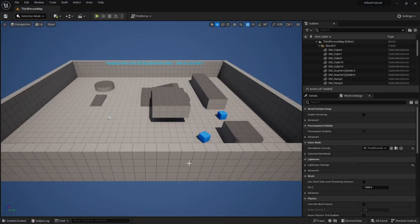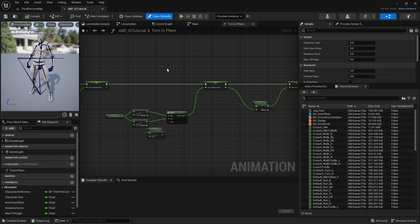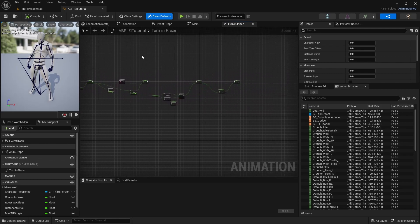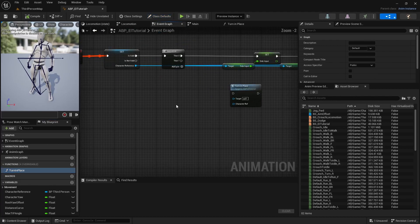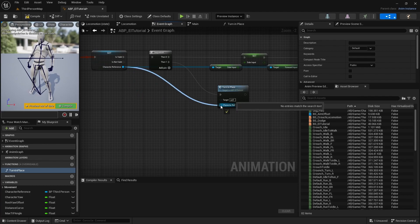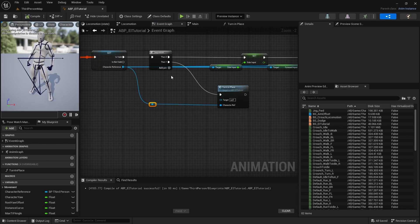First, open up our animation blueprint: Third Person Blueprint's Animation Blueprint. We should see our turn in place functions where we left off with all our calculations set up. Now go back to our event graph where we set the sequence up, drag the turn in place function in, connect it to Event Two, and take from our character reference and drag to the character reference pin. Compile and save.